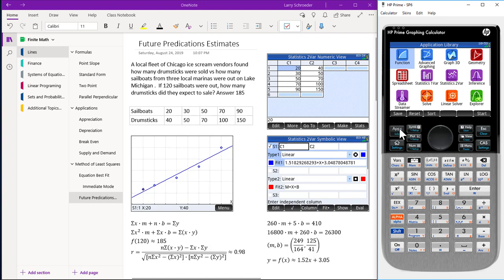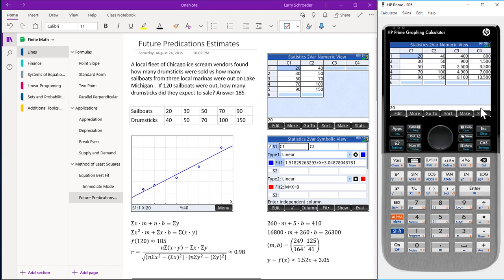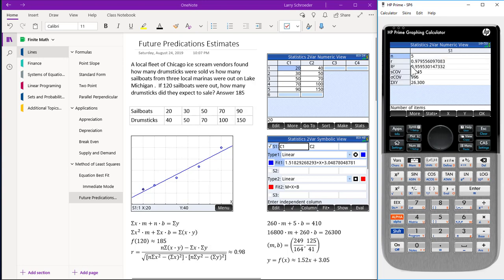One last comment. Let's go back to apps, select our Statistics 2-var, go to Stats, and highlight R. This is our correlation coefficient — Pearson R — which turns out to be approximately 0.98. On our calculator, we have also entered the formula for Pearson R manually. With a value of almost one, this means there is a good relationship between the data points and our equation of the line. This ends our video on future predictions using the method of least squares.